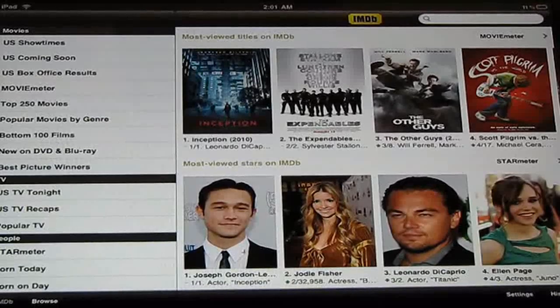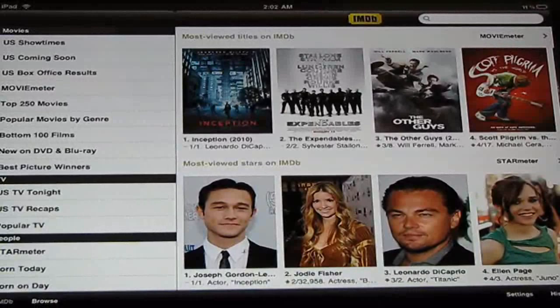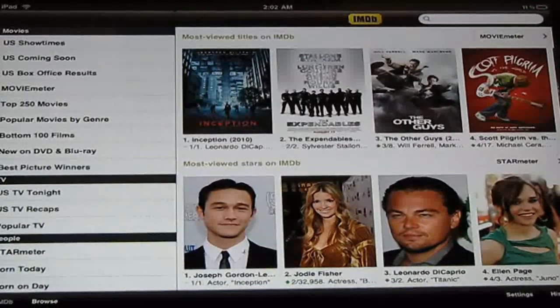It basically started as a website about three years ago and it grew to be more useful than any at-home movies resource.